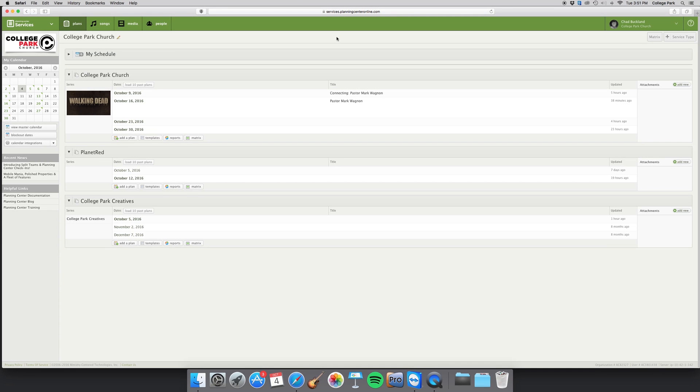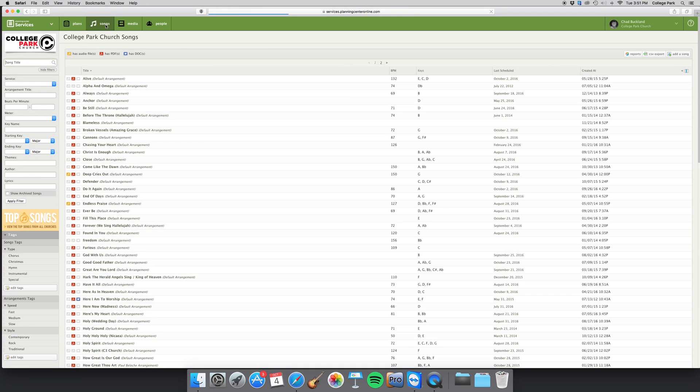Once you're logged into Planning Center, this is usually the first screen you come to. Now there are a few ways to add a song. For this purpose, I'm going to show you how to add a song just by being in your normal song bank.